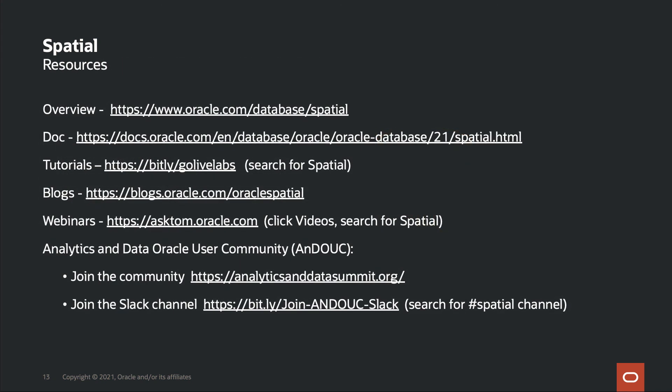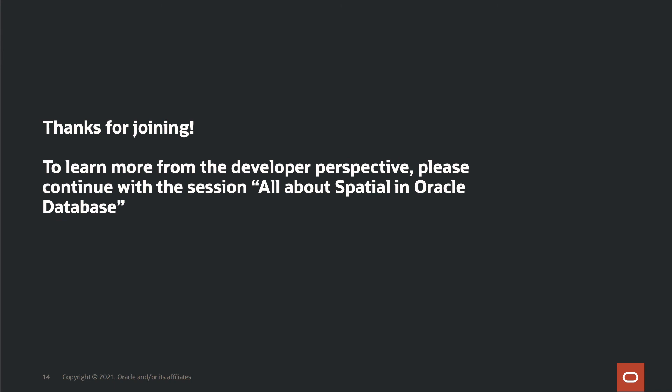I hope this has piqued your interest in Spatial and that you'd want to learn a little bit more. There's a set of resources here that I'd encourage you to take a look at, including links for the Analytics and Data Oracle user community, which has a spatial subgroup — I'd invite you to join that community and its Slack channel. And if you're interested in looking deeper from the developer perspective, please continue with the session titled All About Spatial in Oracle Database. Thank you very much for joining.